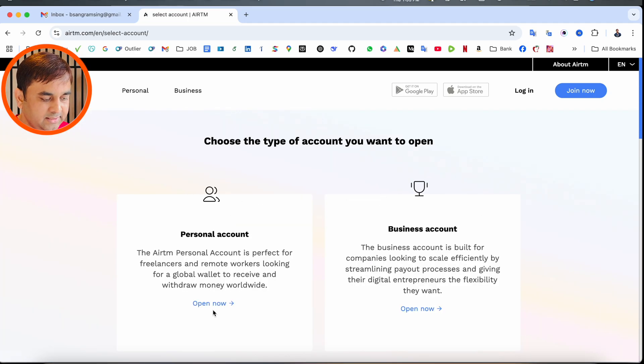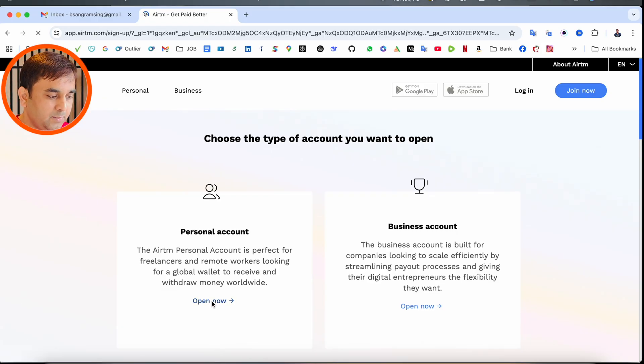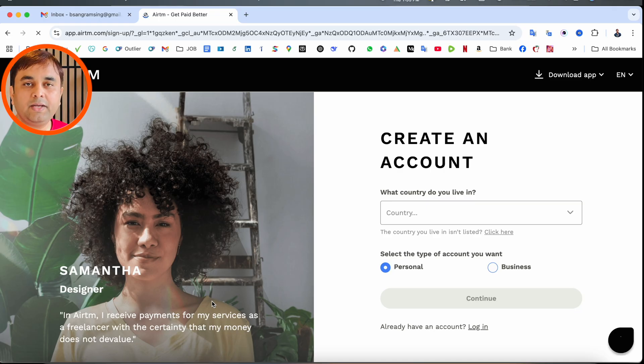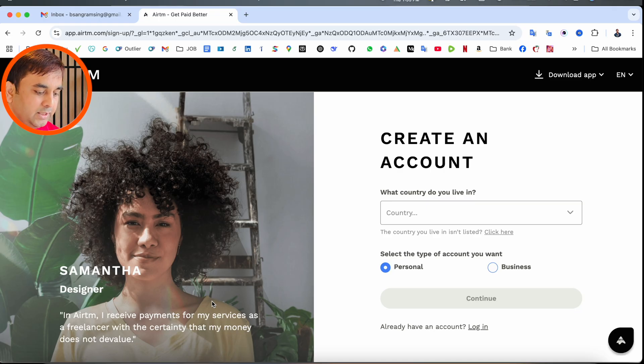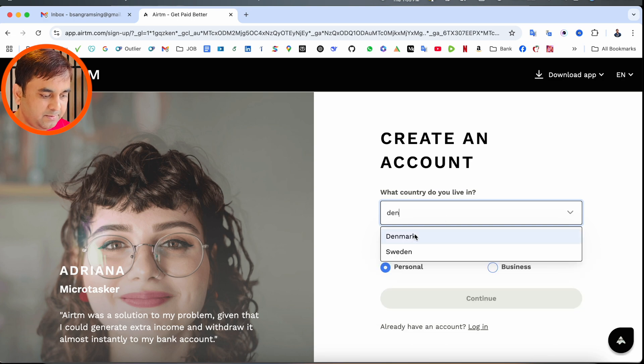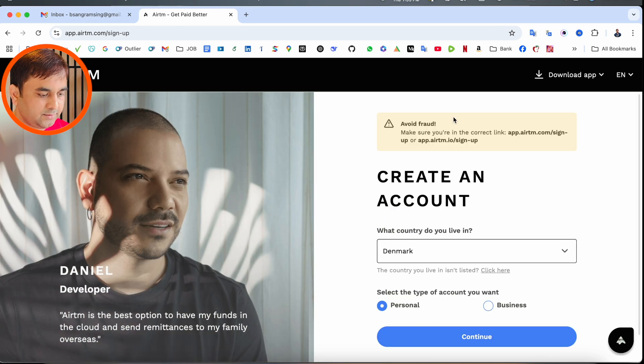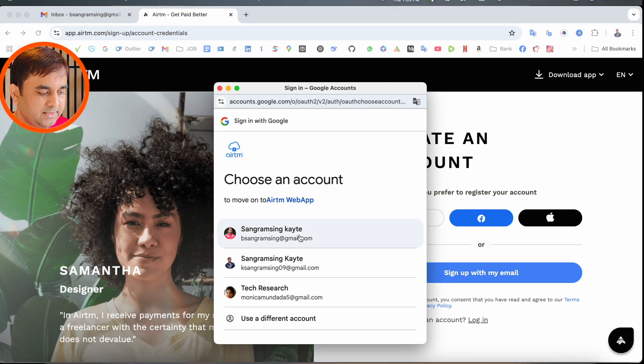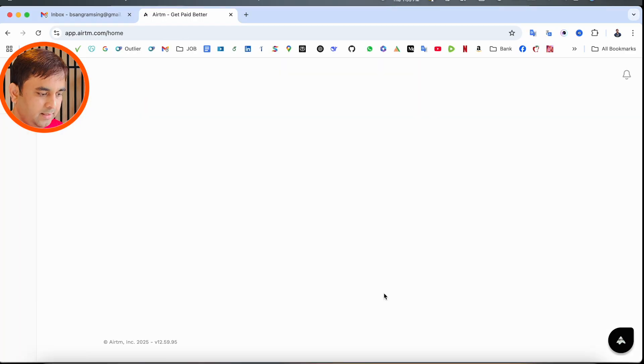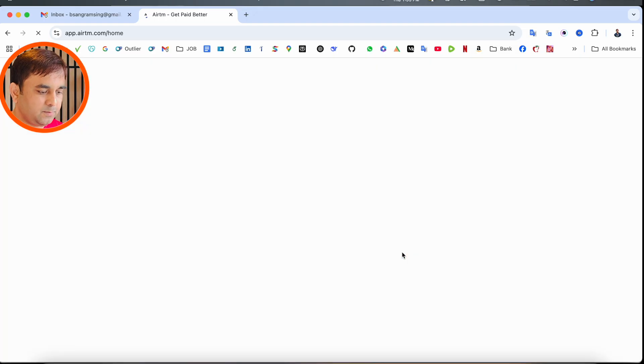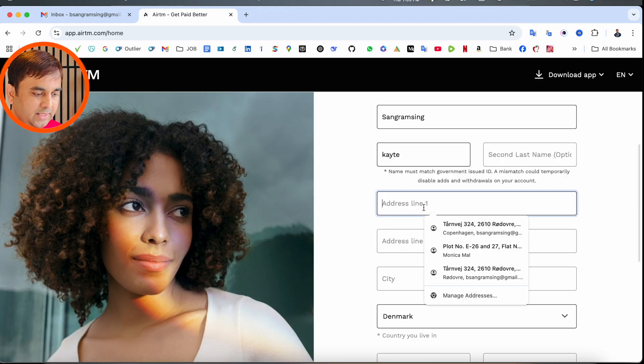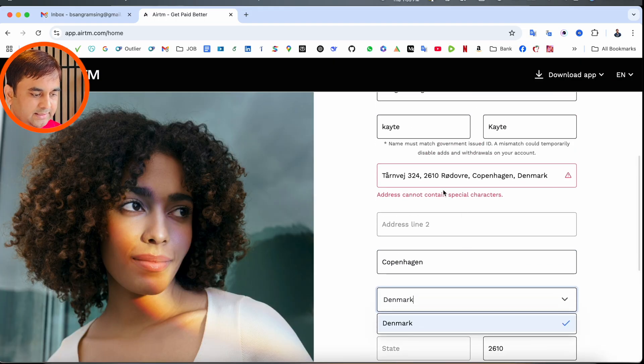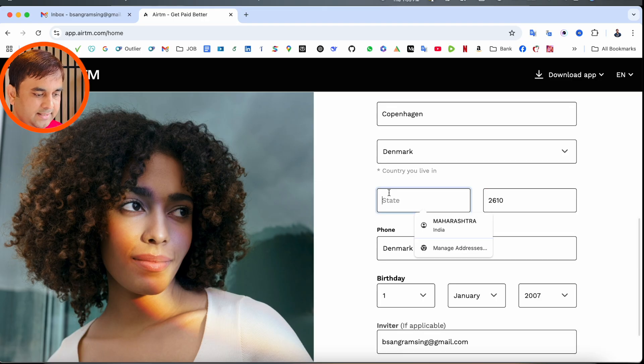We can simply click Join Now. You can choose personal account or business account—I'm creating a personal account. Application is also available for Android and iOS. Select which country you're living in. I simply type Denmark and click Continue to create the account. After that, I select my email address to complete the process.